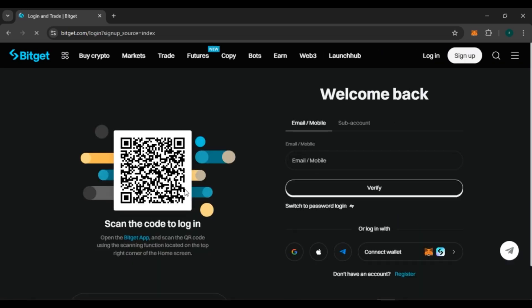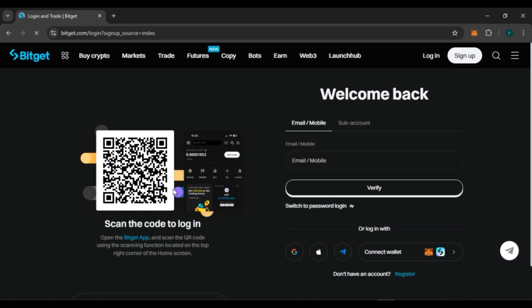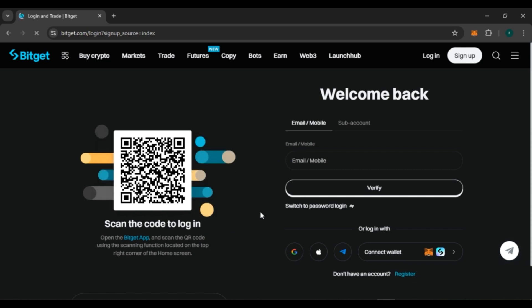Here you can also scan the code to login. You can also use your email or mobile, or you can login with Google, Apple, Telegram, or you can also connect the wallet. Click on any option that is suitable for you.